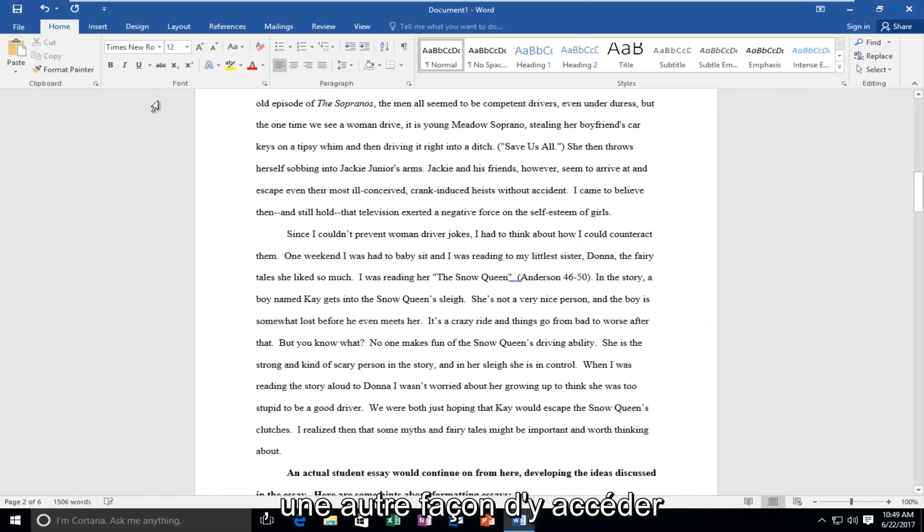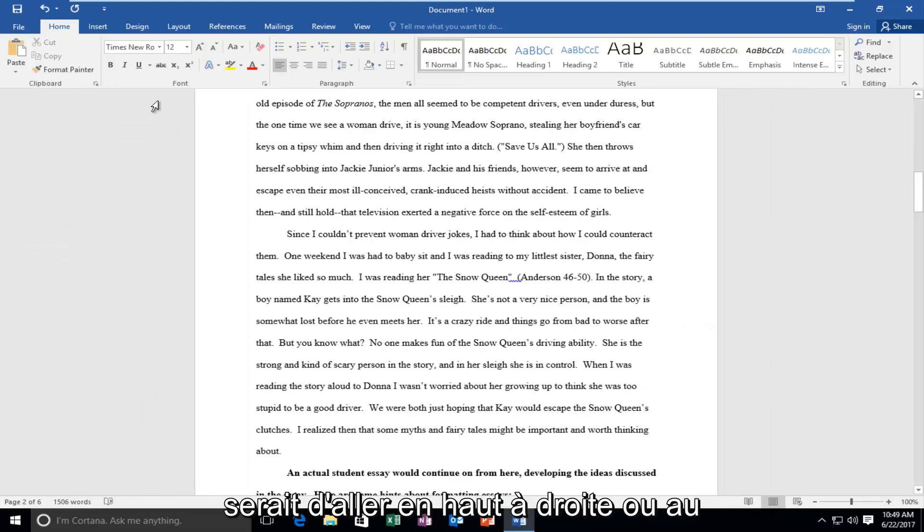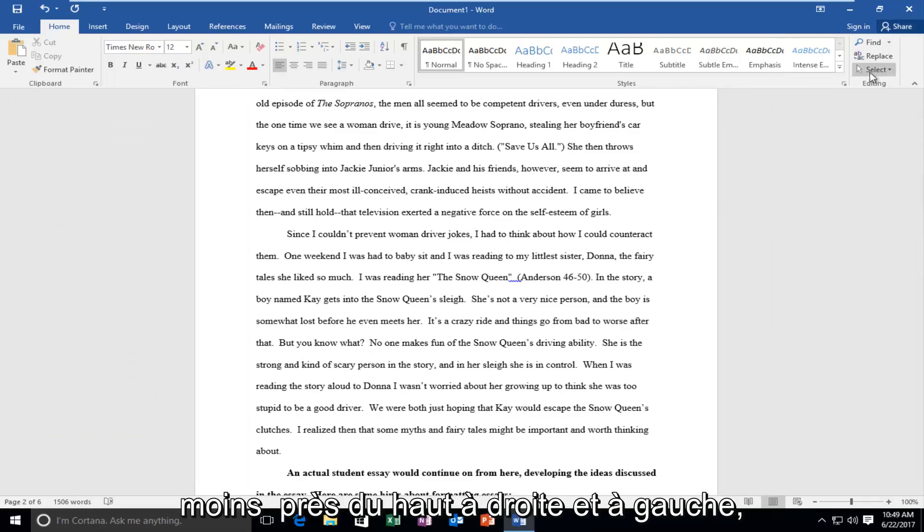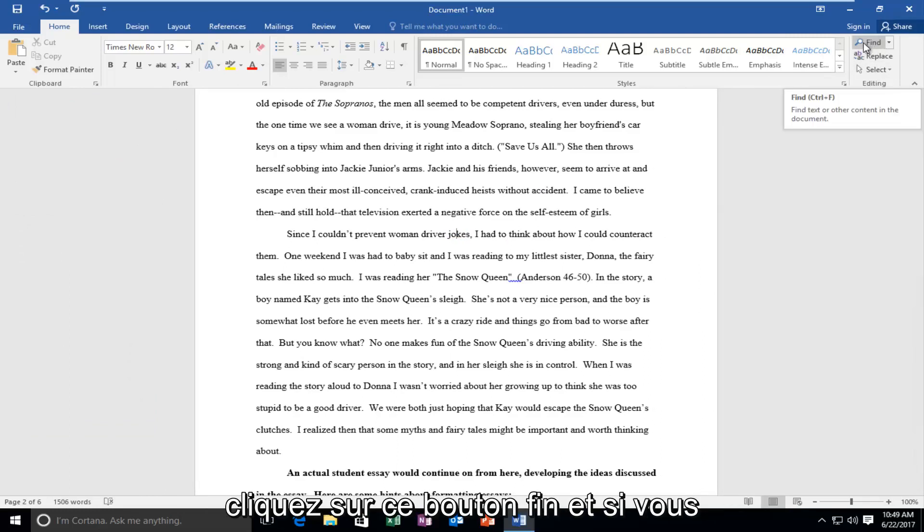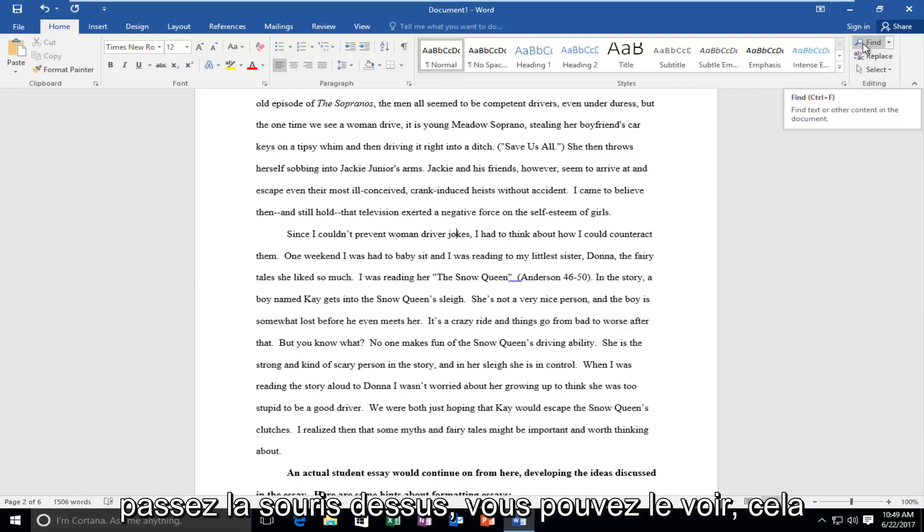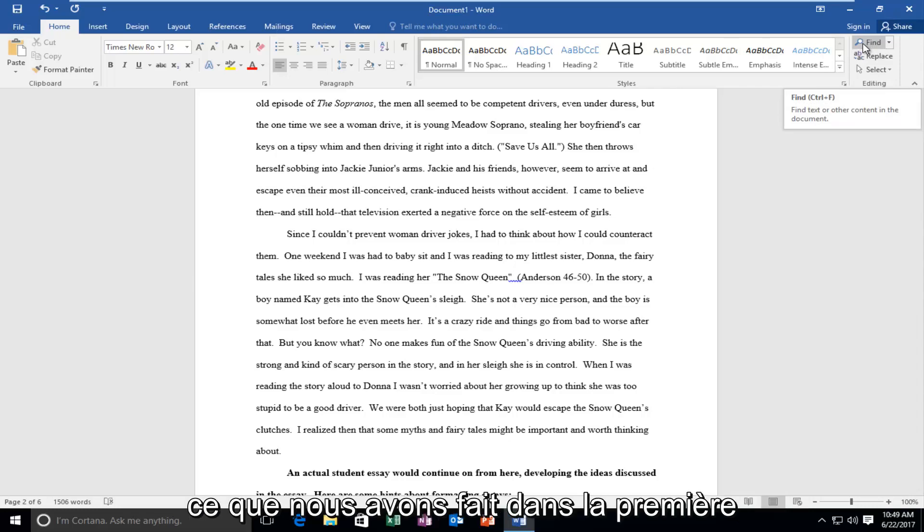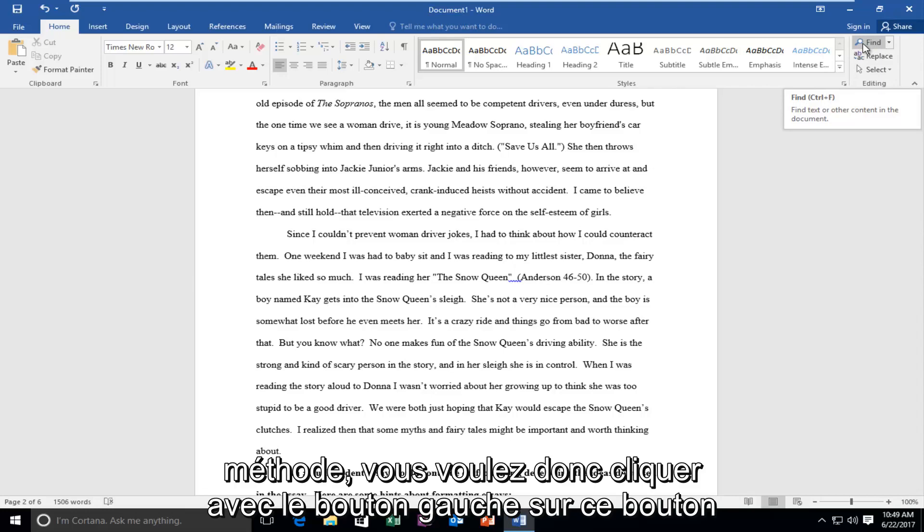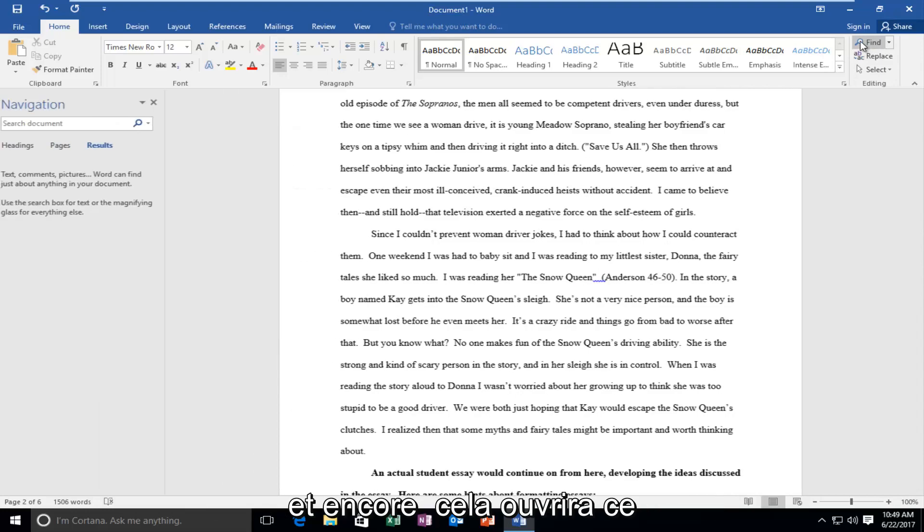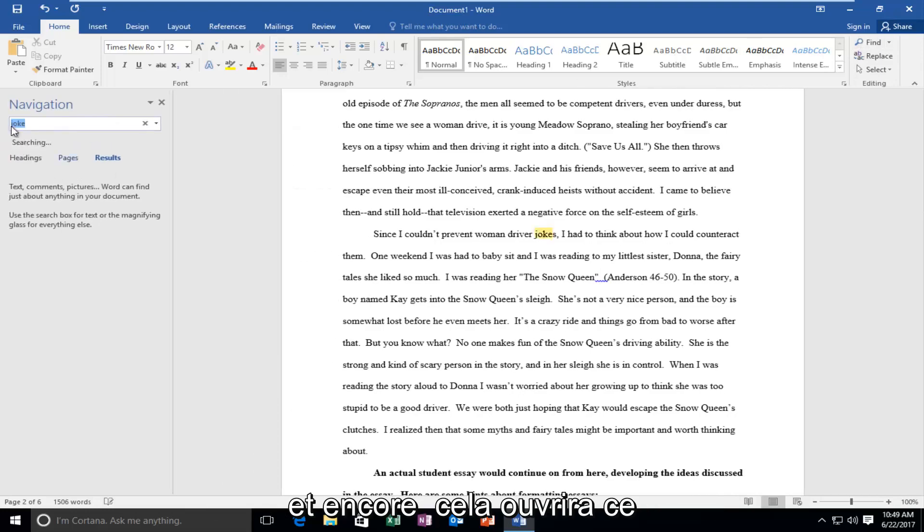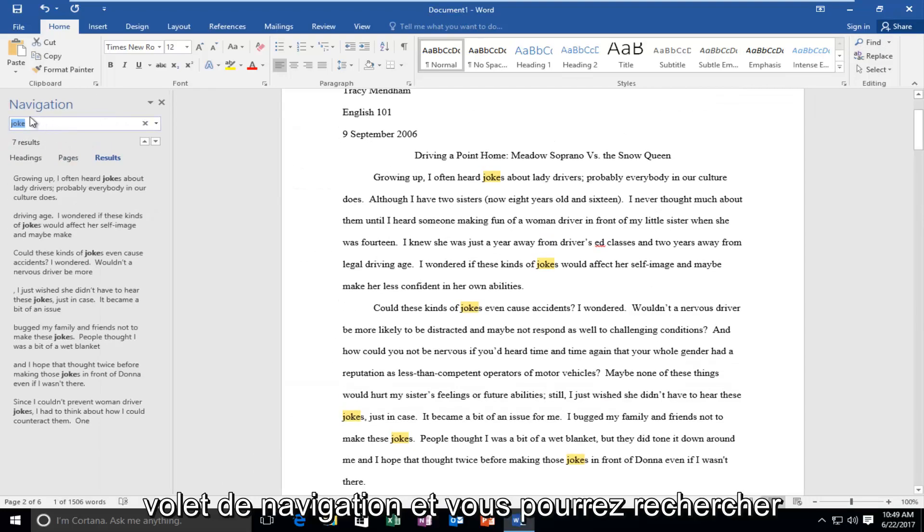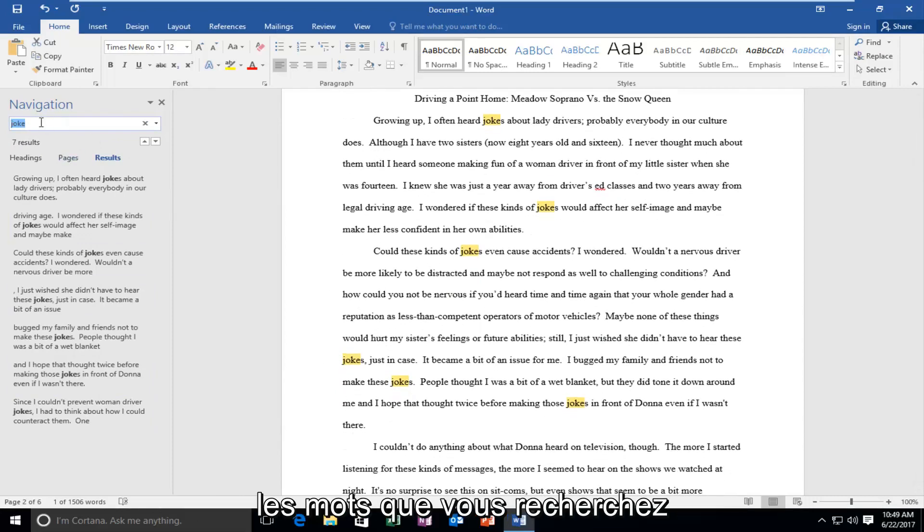Another way you could access this would be to go up to the top right and left click on this find button. If you hover over it, you can see it gives the keyboard shortcut Ctrl F, which is what we did in the first method. Left click on this button and it'll open up this navigation pane and you can search for whatever words you're looking for.